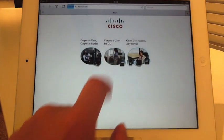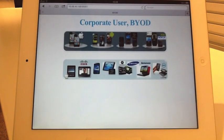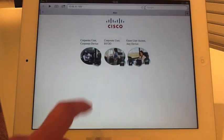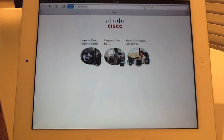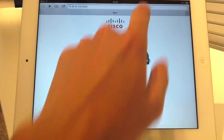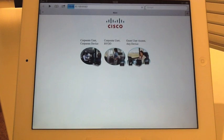Now since I'm a co-op user and bring my own device, I can access the co-op user BYOD page. But since I'm not using a co-op device, I'm not allowed to access the co-op user co-op device page. And of course, since I'm not a guest user, I'm not allowed to access the guest page as well.